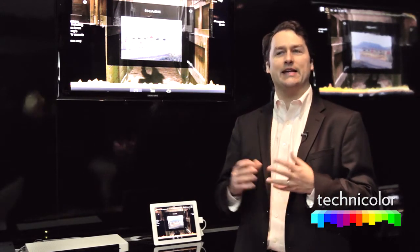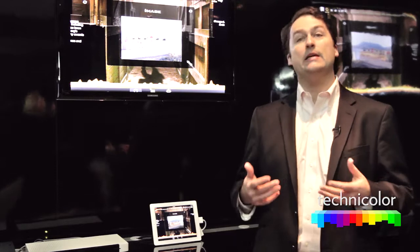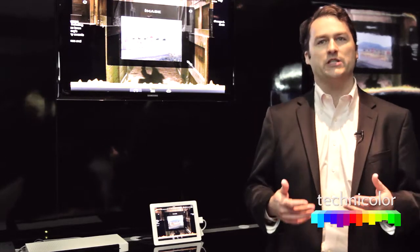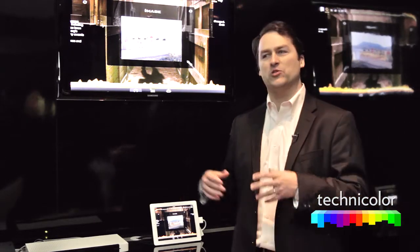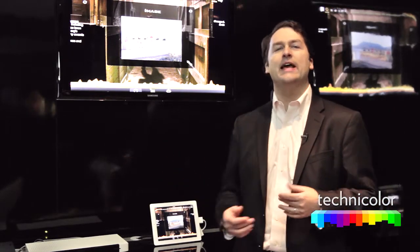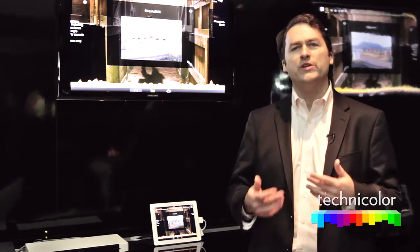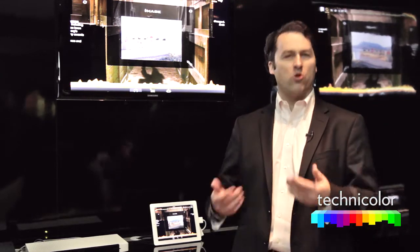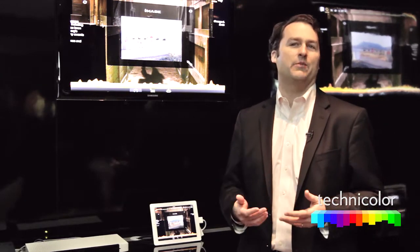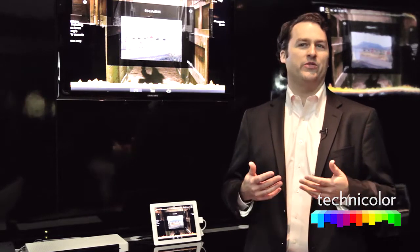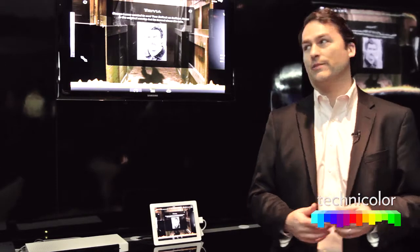MediaEcho is an app that actually delivers a deeper, richer experience in a relationship between the broadcaster and content owner and the consumer who is always looking for more information, more in-depth relationship with the program that he or she is watching.